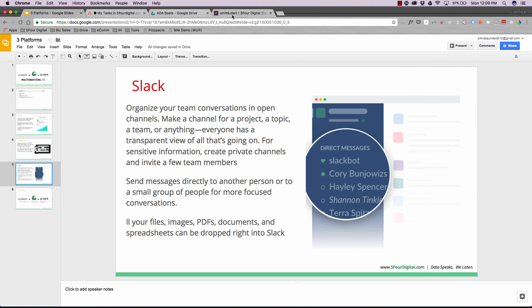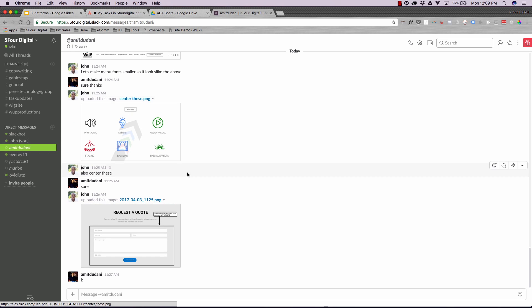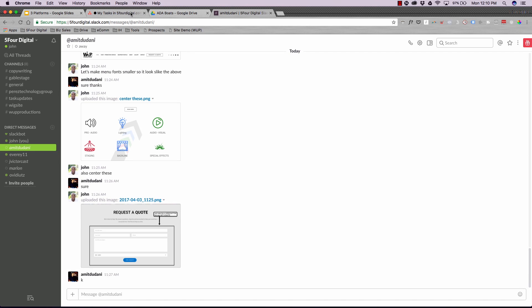Here's an example of a conversation I have with our lead web developer. You can see our conversation with images and text. If a job in Asana needs more detail, the developer can message me in Slack and I can respond quickly — as opposed to waiting on Asana. Slack lets you speak in real time about projects with your team.